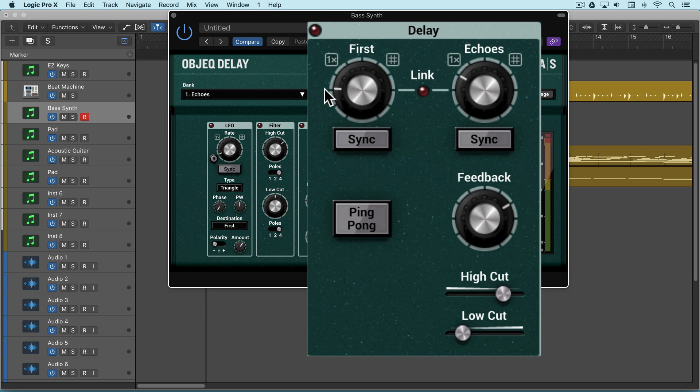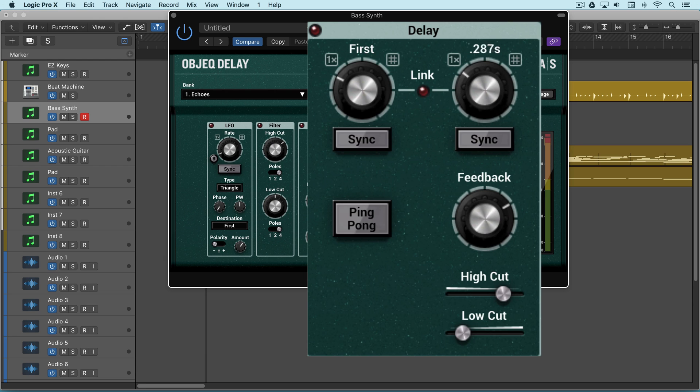The first line applies a simple delay to the input signal adjusted with this knob, while the second line is a feedback loop allowing for echoes based on the amount that we dial up with this feedback knob.